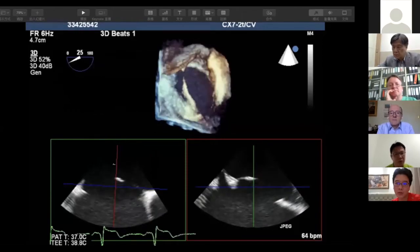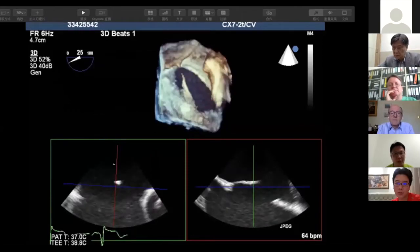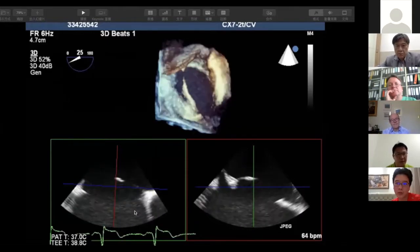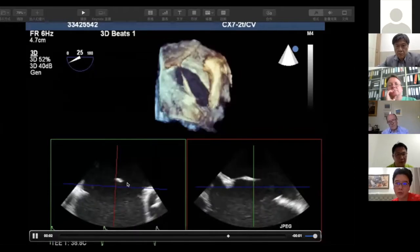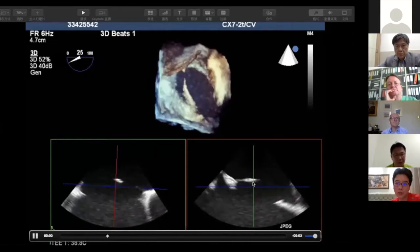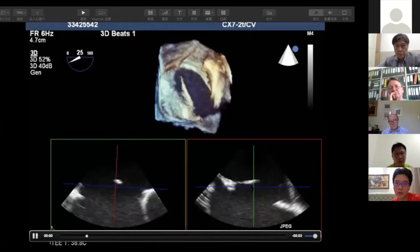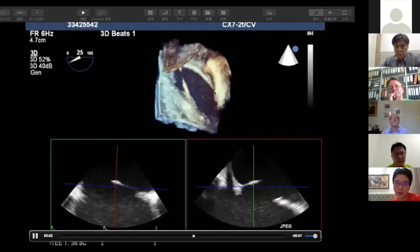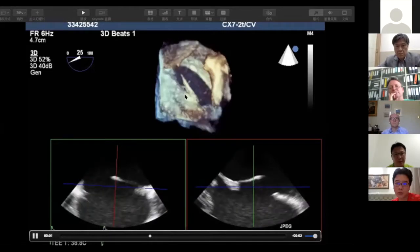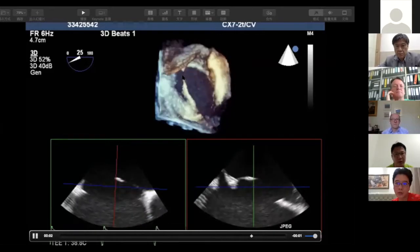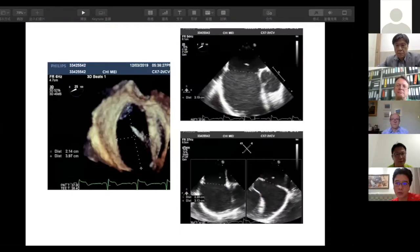We performed transesophageal echo which showed a very large ASD. We can see there is a membrane-like septum — a deviated septum beside her ASD hole. On 3D imaging we can see the ASD defect with a deviated membrane-like septum followed by a cord-like structure. The defect size is quite large.